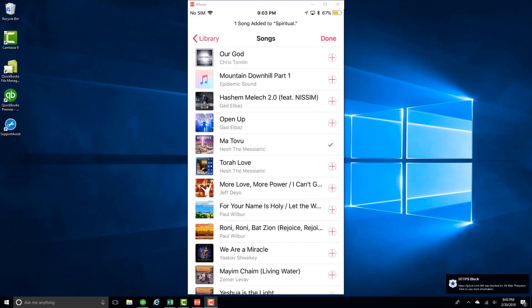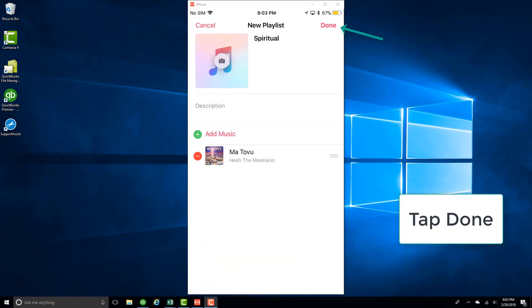Once you have added the songs which you want to add, click on Done on the very top to save the playlist.